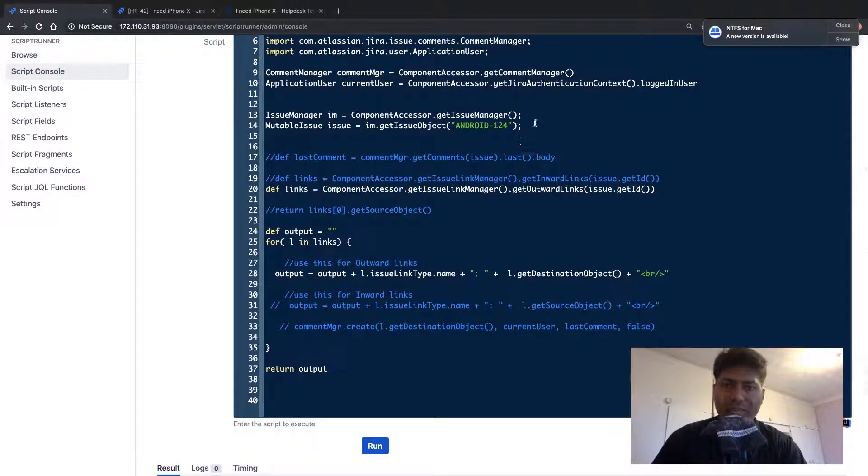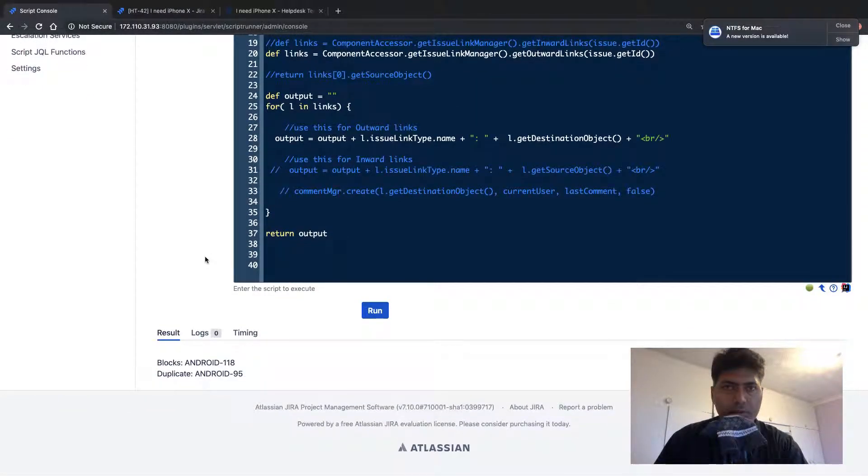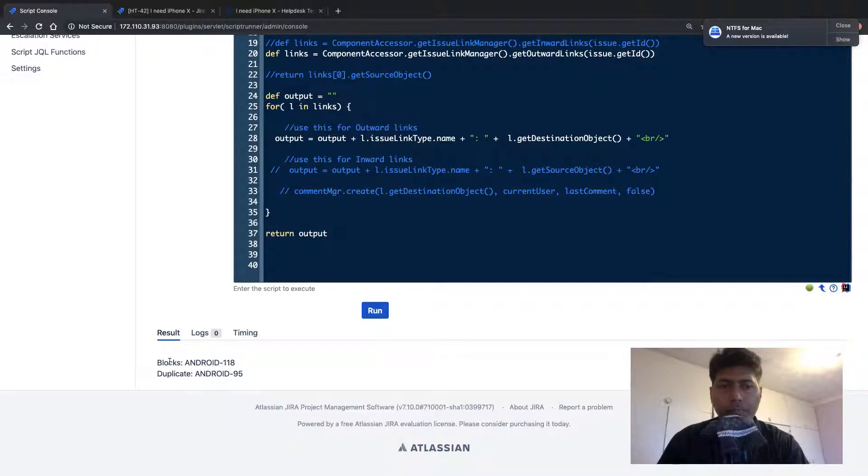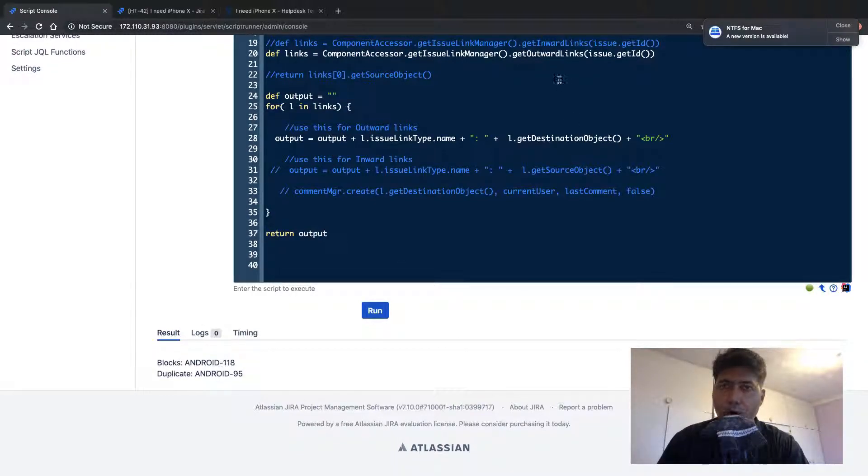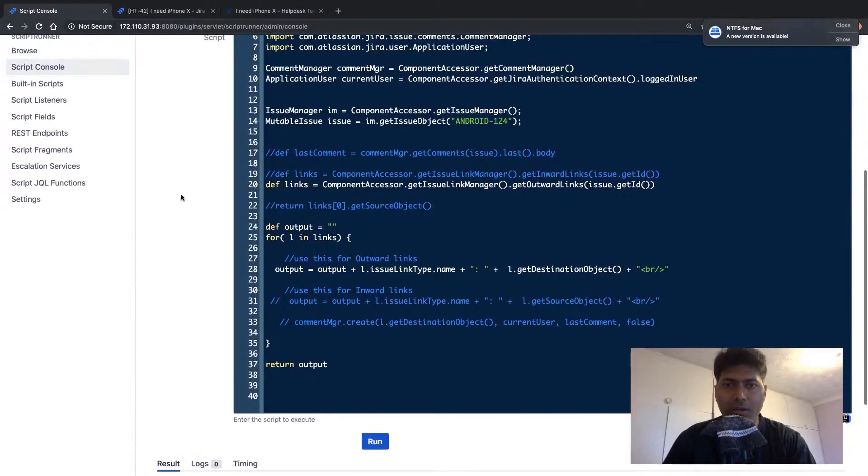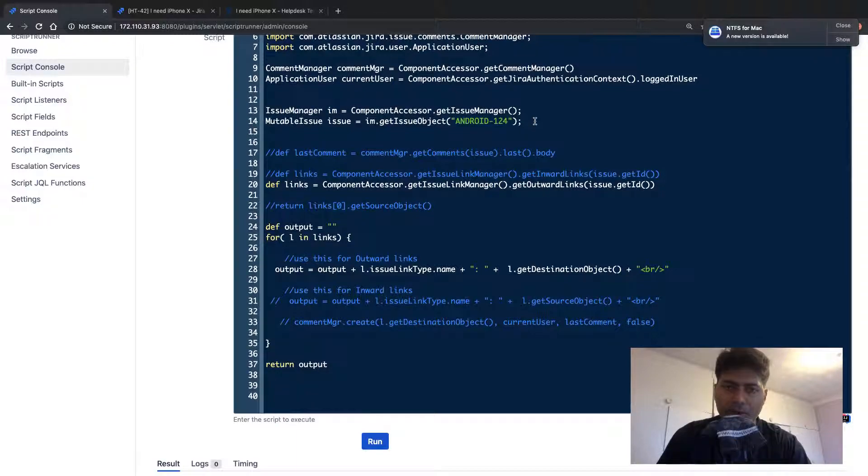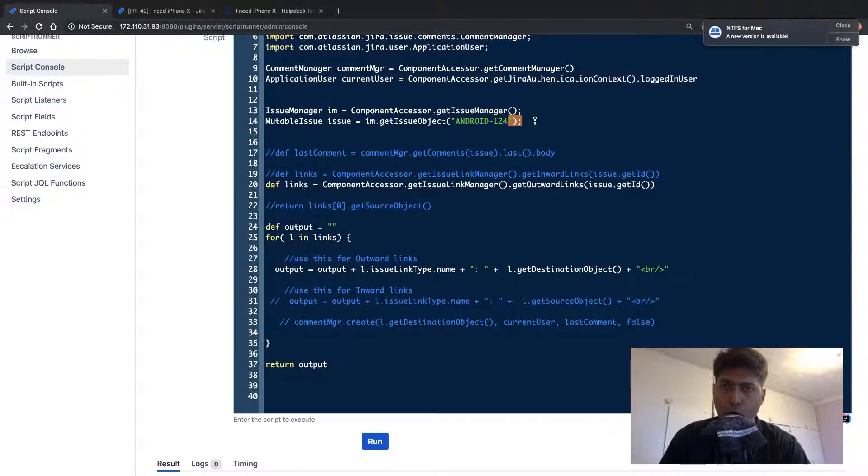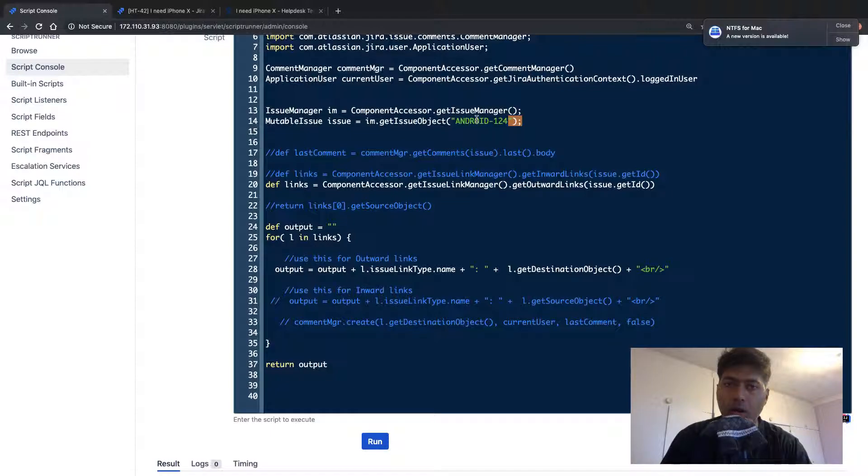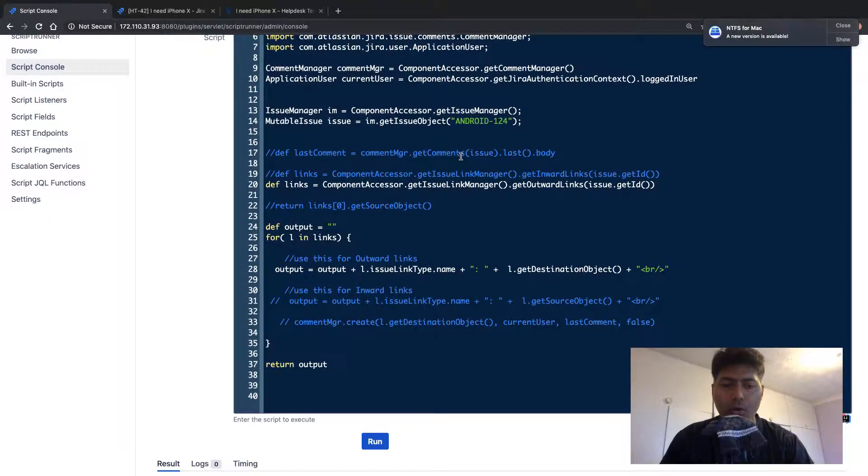So we can see here that this particular piece of code is returning us two issues of type outward link. Because you can also have inward link. Now, we are using this code to fetch the linked issues of this specific issue called Android 124.